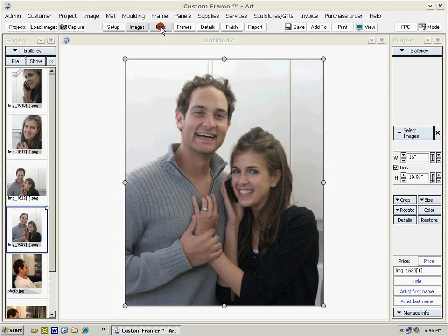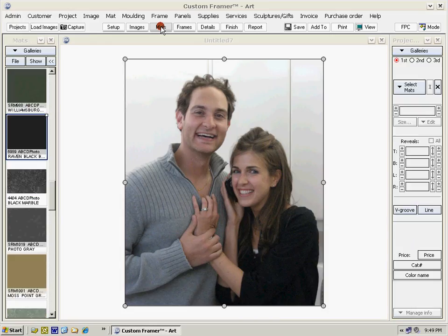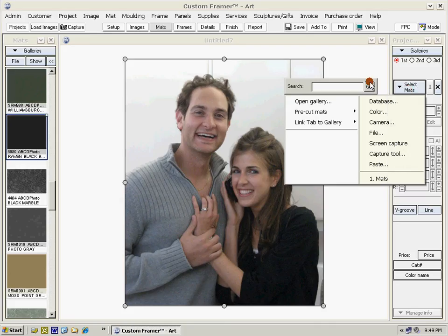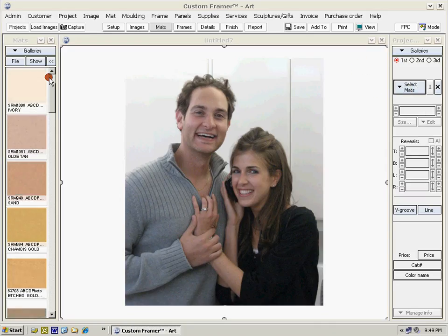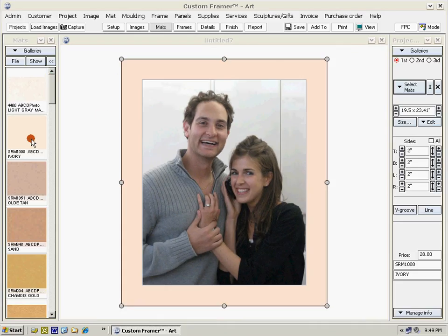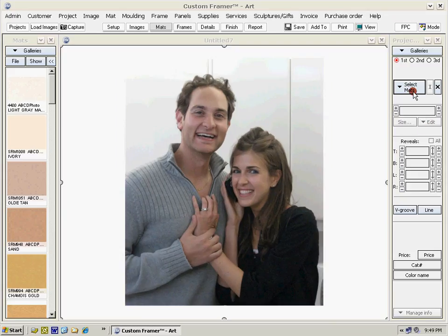Now let's select some matte options. We clicked on the matte shortcut and on the right-hand side the matte tab has come up. We can select a matte using the select matte button, or we can use our thumbnails on the left-hand side — hold the cursor over the thumbnail and you can preview it. Notice on the tab we have different matte positions: the first, second, and third matte position.